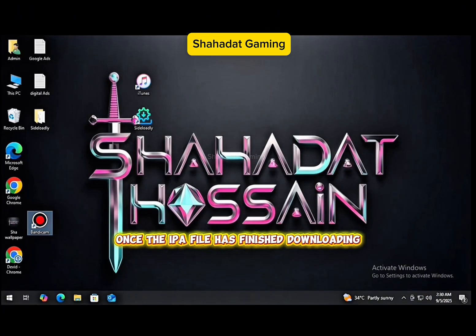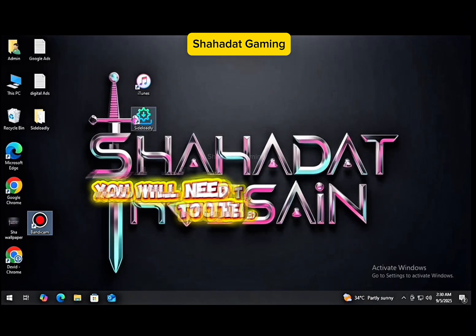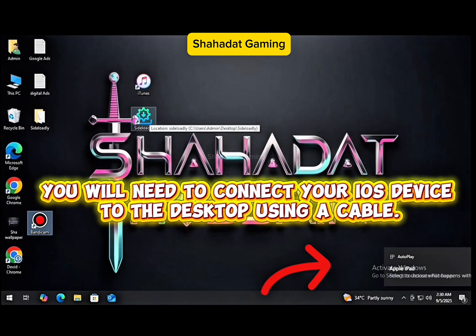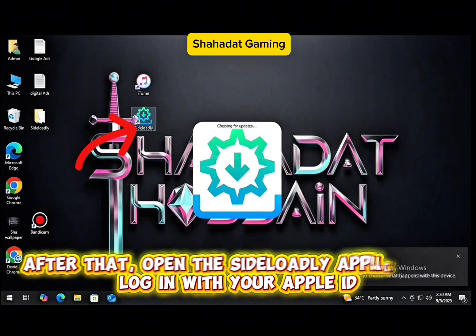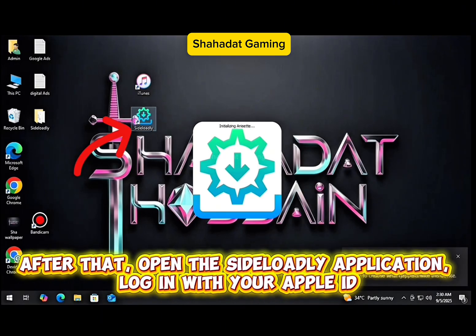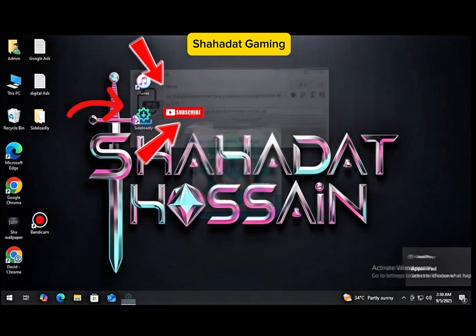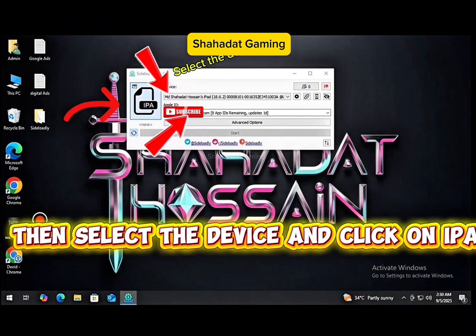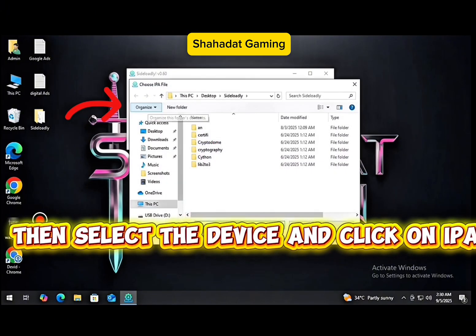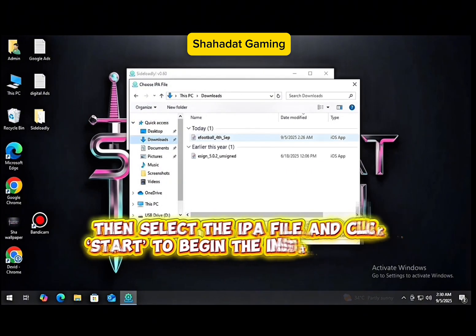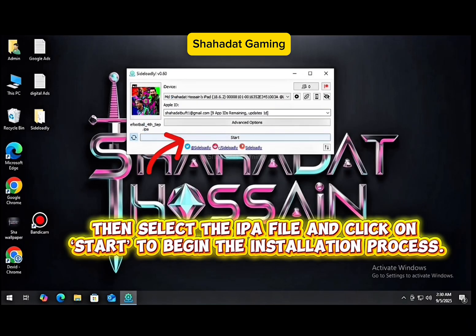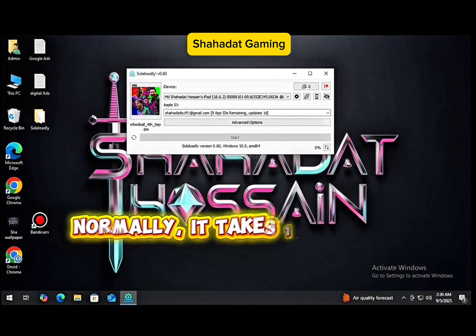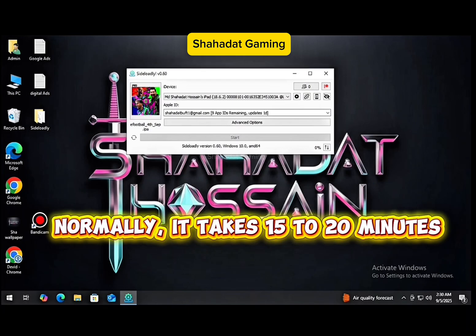Once the IPA file has finished downloading, you will need to connect your iOS device to the desktop using a cable. After that, open the Sideloadly application. Log in with your Apple ID. Then select the device and click on the IPA option. Then select the IPA file and click Start to begin the installation process. Normally, it takes 15 to 20 minutes.